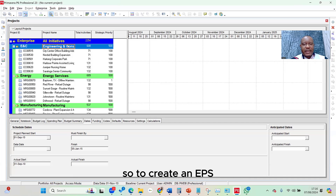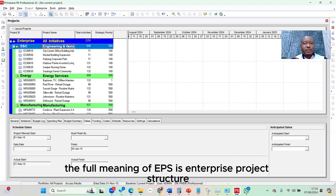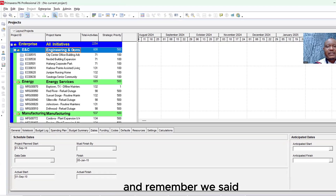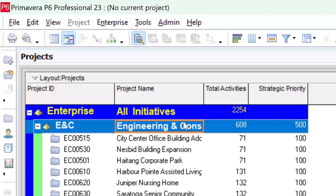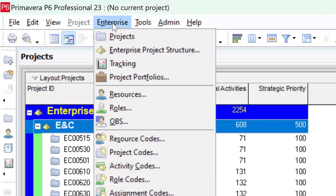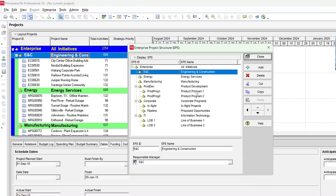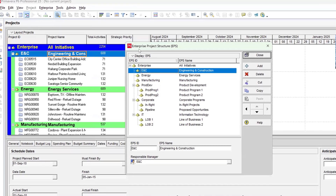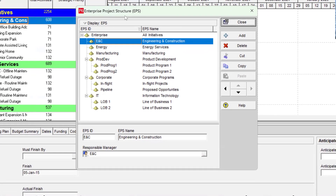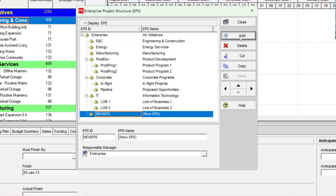To create an EPS — Enterprise Project Structure — we're going to use it to create both our portfolio as well as our program. To do that, I go to the Enterprise menu, click on it, and from the drop-down I select Enterprise Project Structure. Once I do that, the EPS window will pop up.